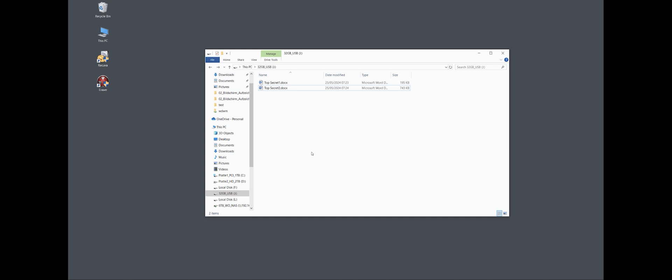So I do it in two ways. With the doc file 1, I go on the right mouse button, Eraser, Erase. So it asks me if I'm really sure to erase the selected files. I say yes, it takes a few seconds and the file is gone.